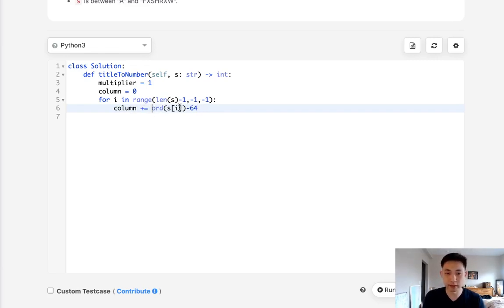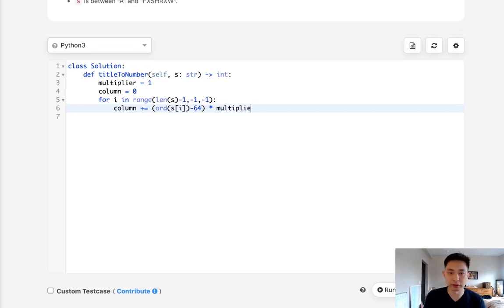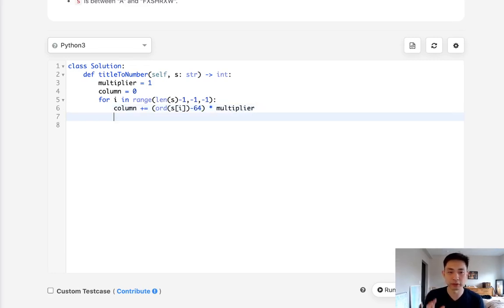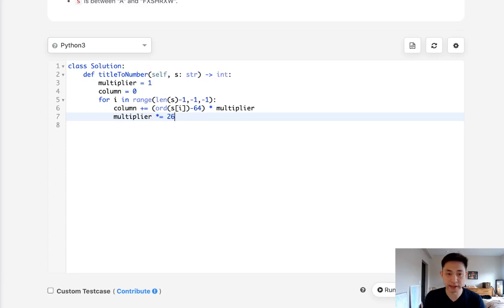So we'll say increase our column by whatever this number is. But keep in mind, depending on what position we're at, we need to multiply that by the multiplier. So right now at the very first position, we're going to just be multiplying by one. But once we want to move to the next one, we want to increase that and multiply it by 26.